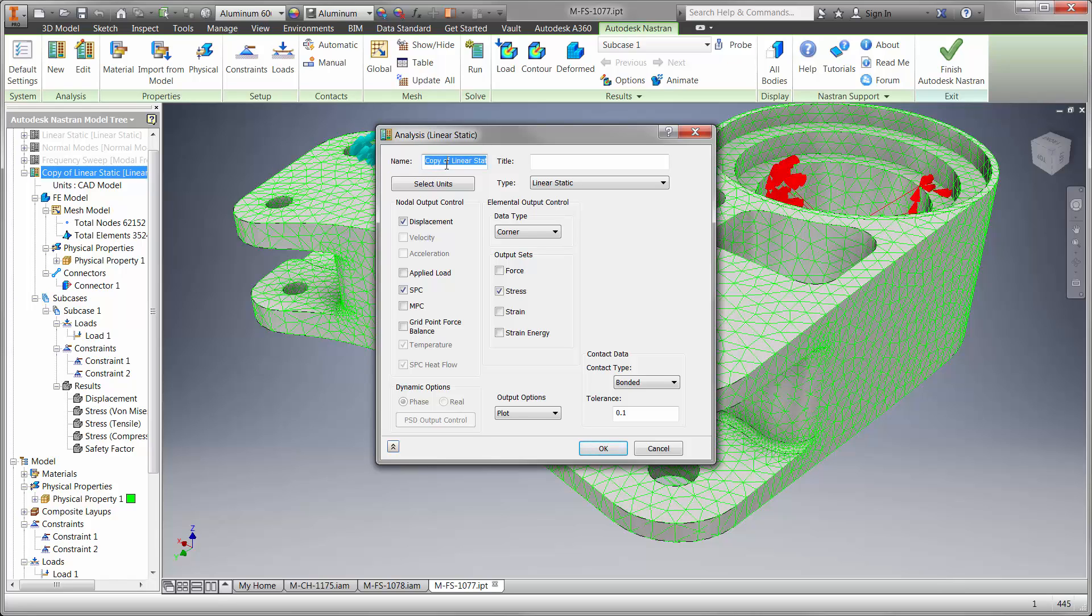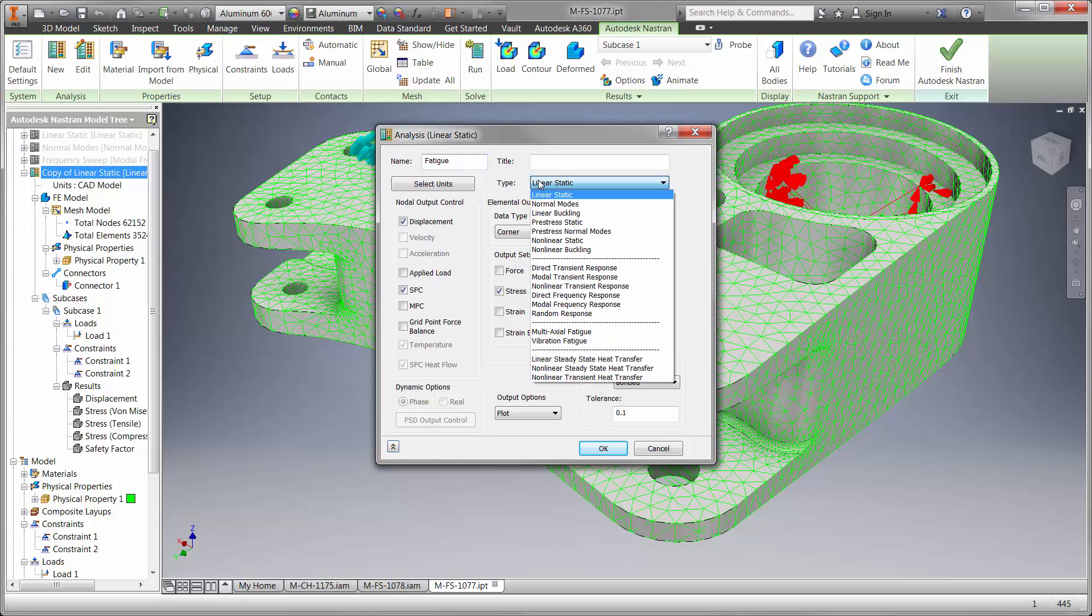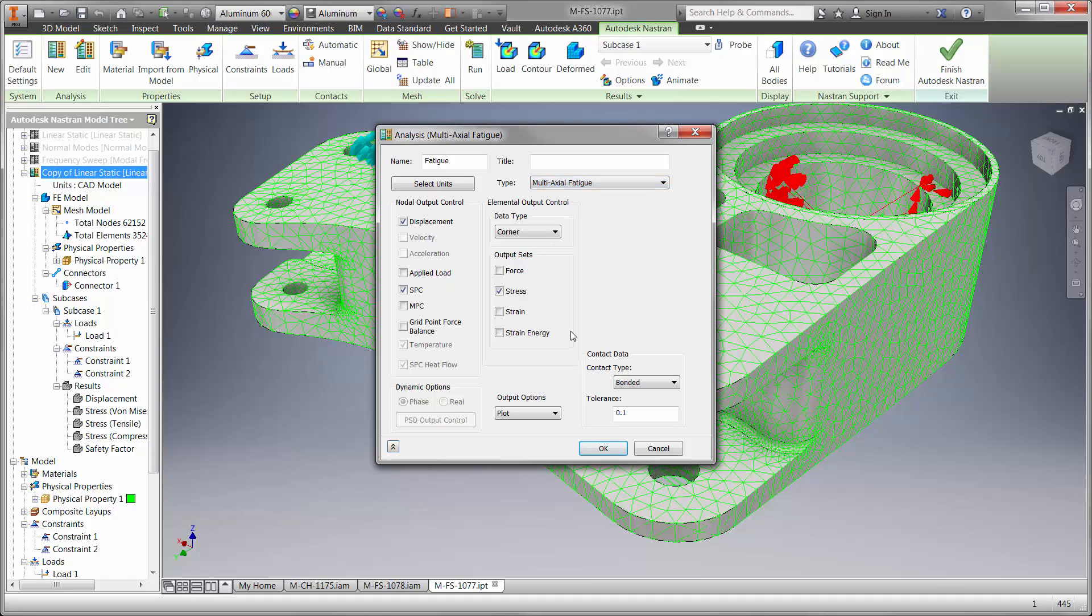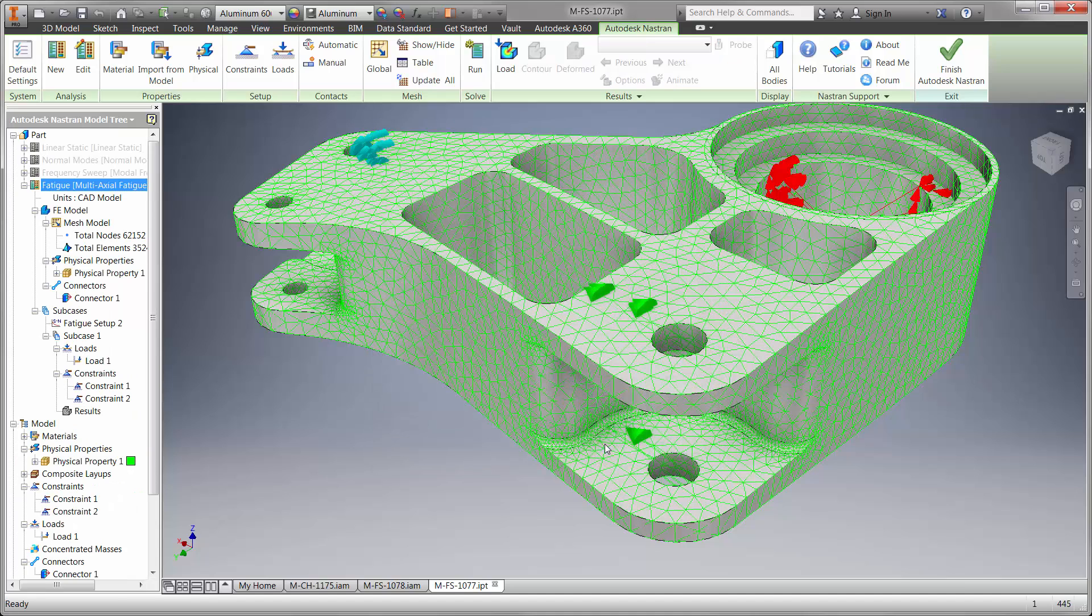Let's copy this study and change it to a fatigue study type in order to find out. You can see in this pull-down there are several powerful ways to validate your design such as linear and nonlinear, frequency, fatigue, vibration, and thermal heat transfer to name a few.